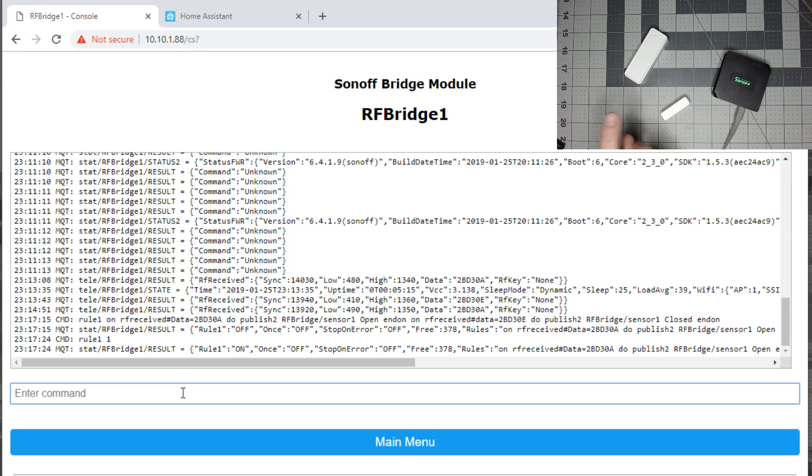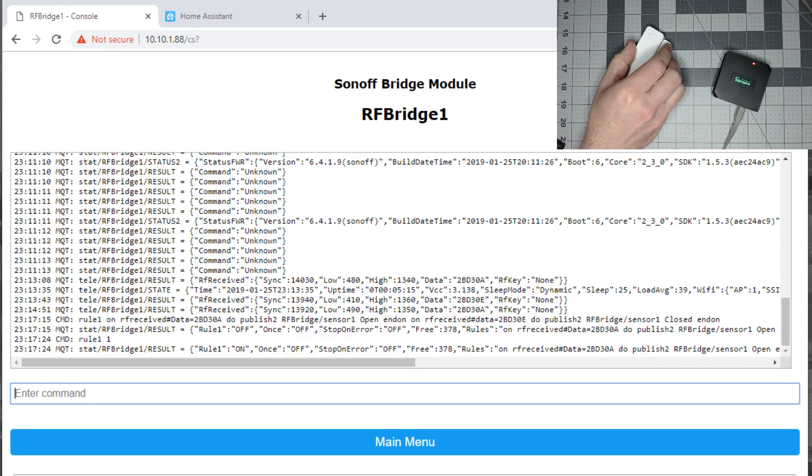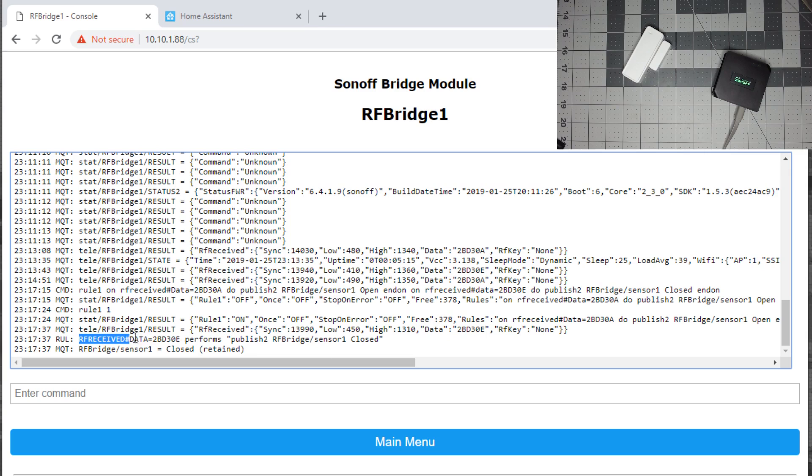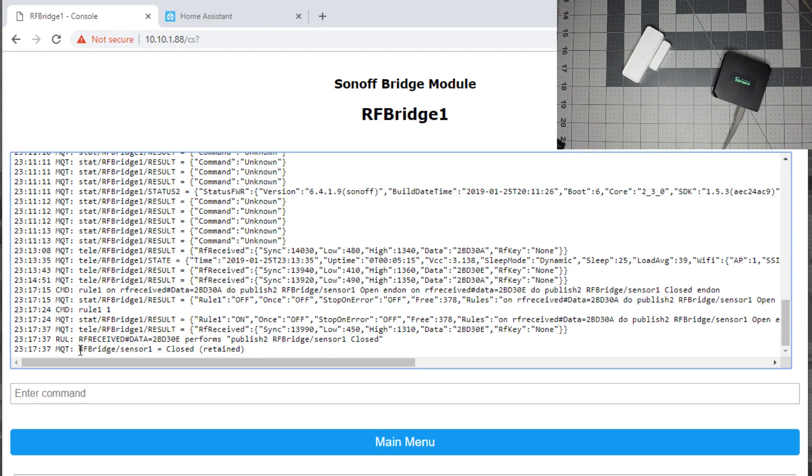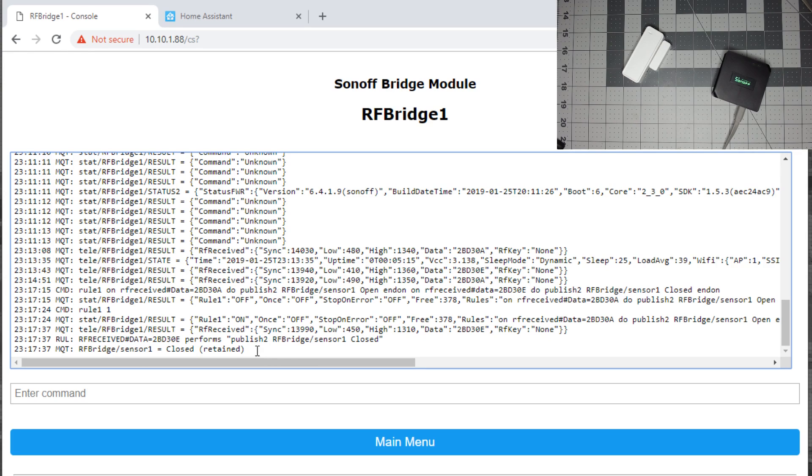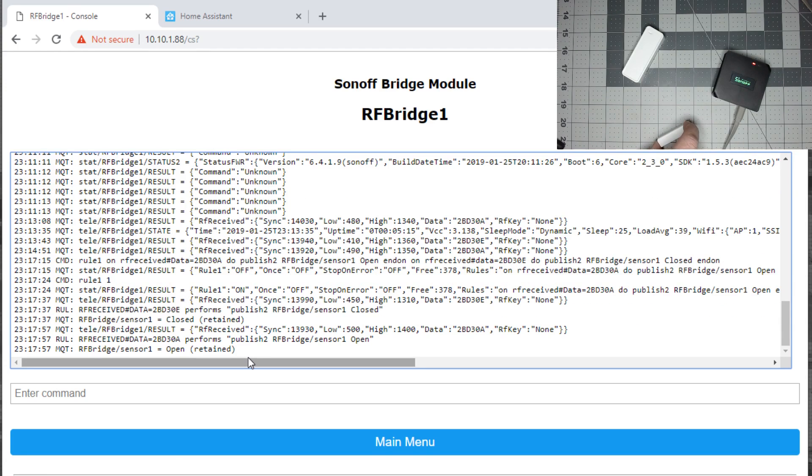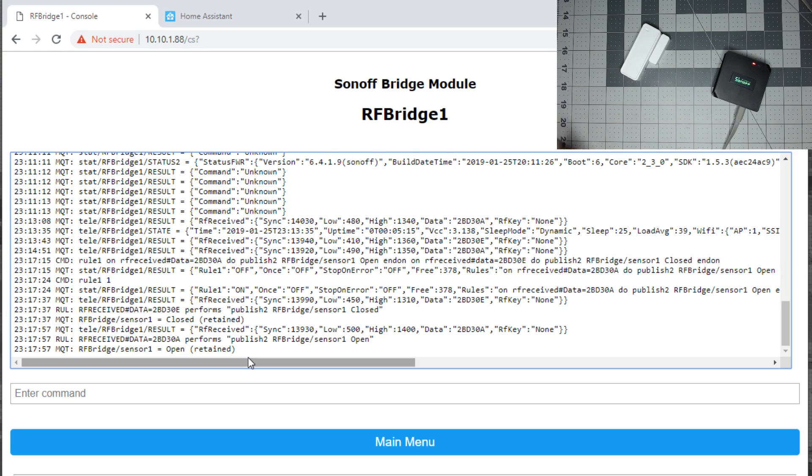Now when we watch the console, we'll put the magnet close to the sensor, and now you can see it runs this rule. It performs closed. You'll see it post through MQTT RF bridge slash sensor 1 is closed, and it even shows retained. Now when we open it again, it shows open, and now we go back, it shows closed.